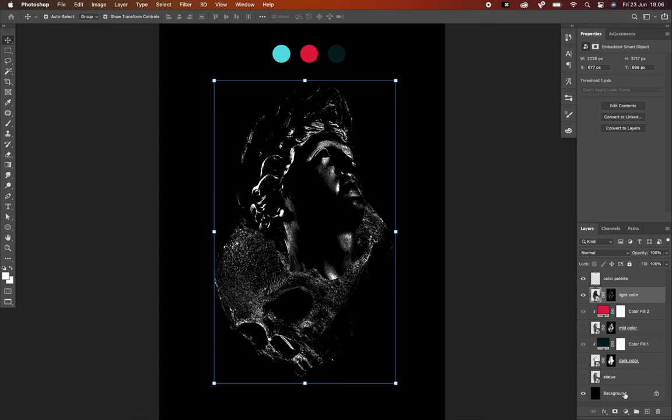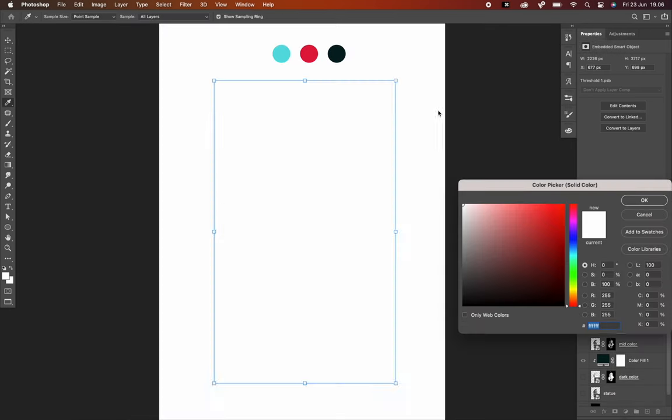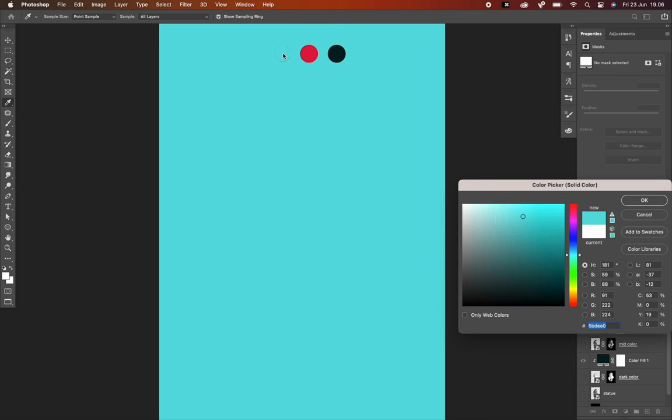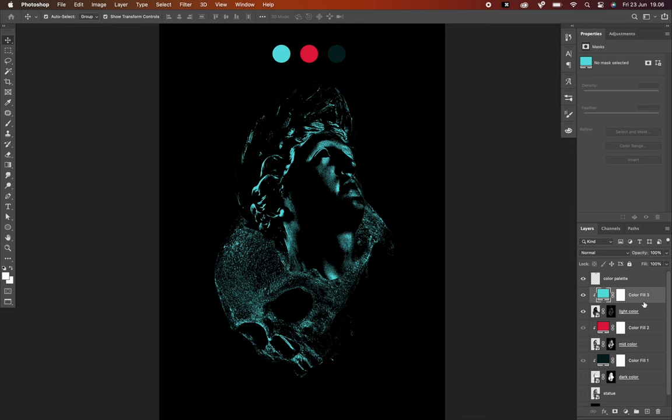Next select Solid Color and move my cursor to the prepared color palette. Hit OK. Then clip a mask again.